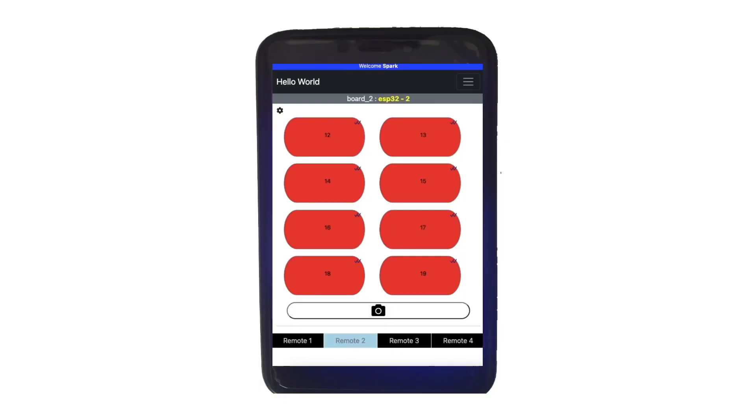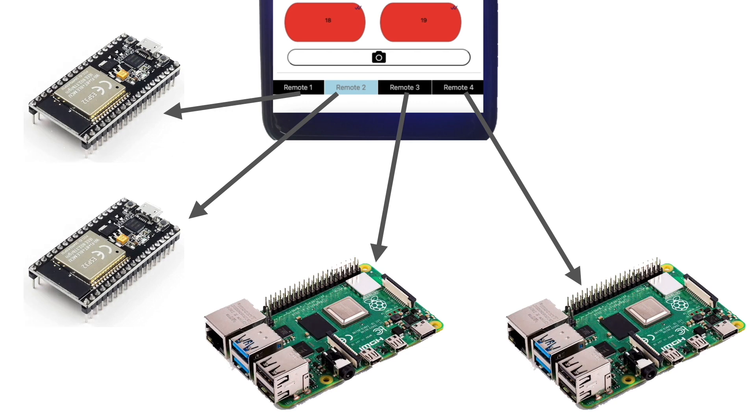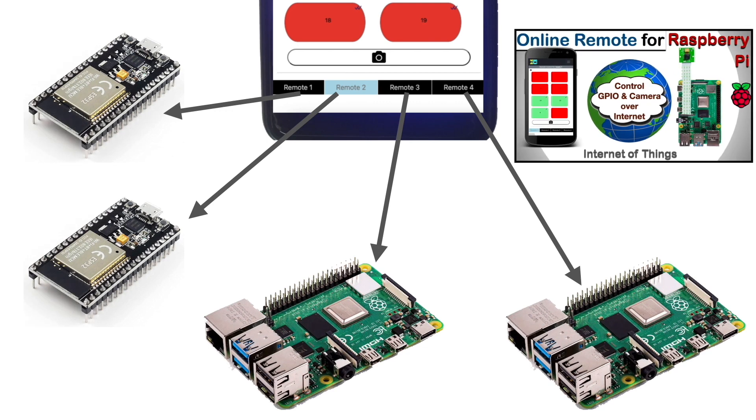With this web remote, you can control your ESP32 as well as Raspberry Pis. I have described how to use this web remote with Raspberry Pi in this video. The code for Raspberry Pi is also available at the GitHub link provided below.